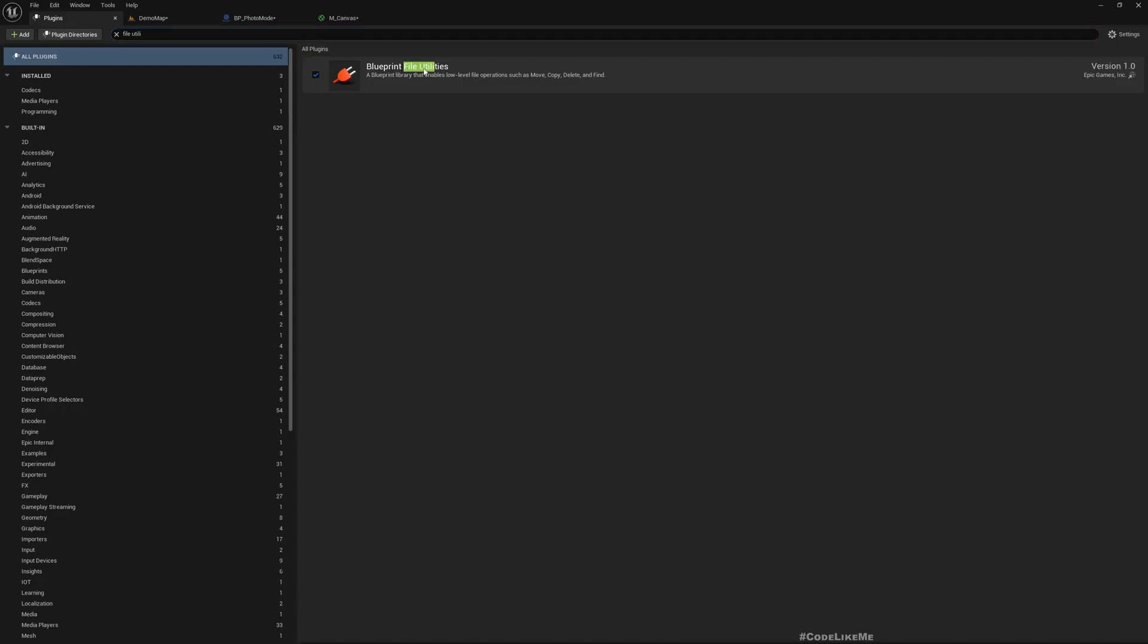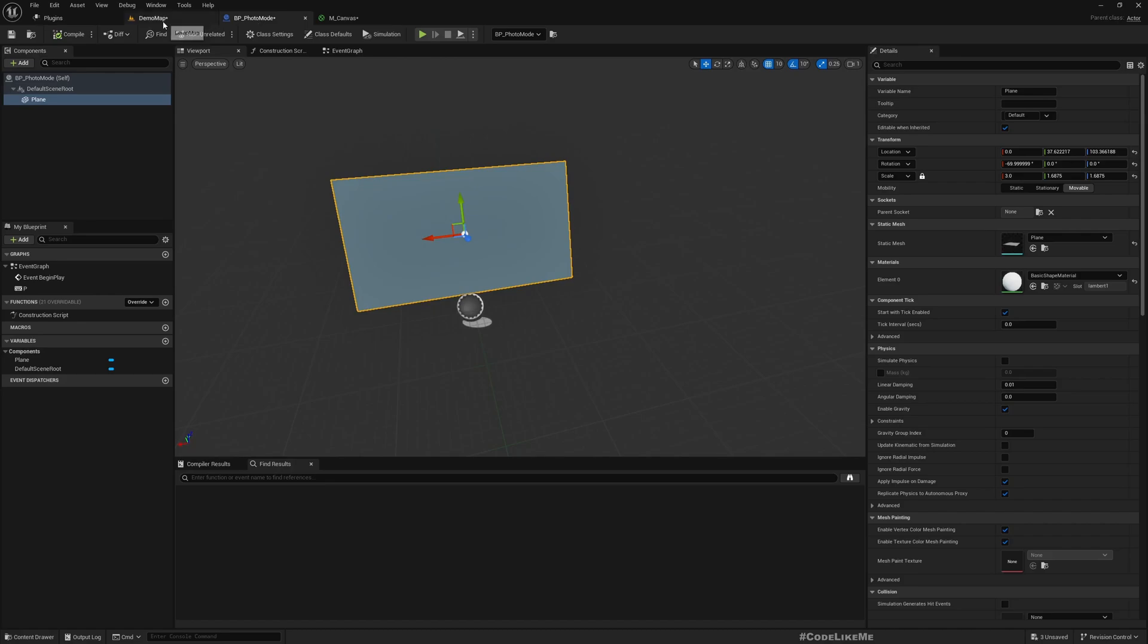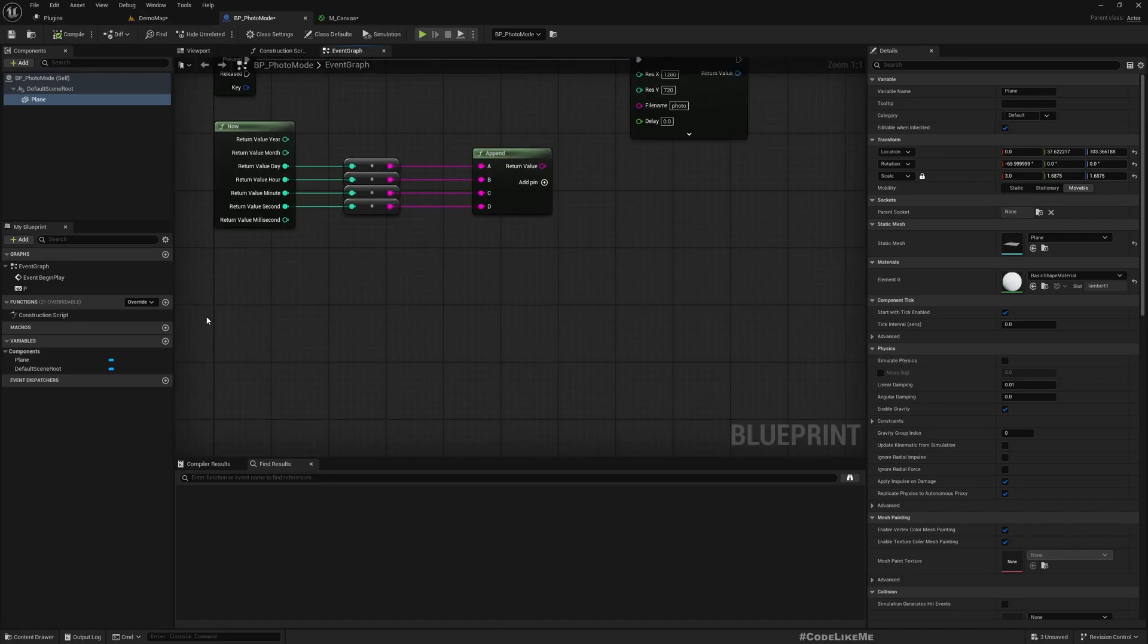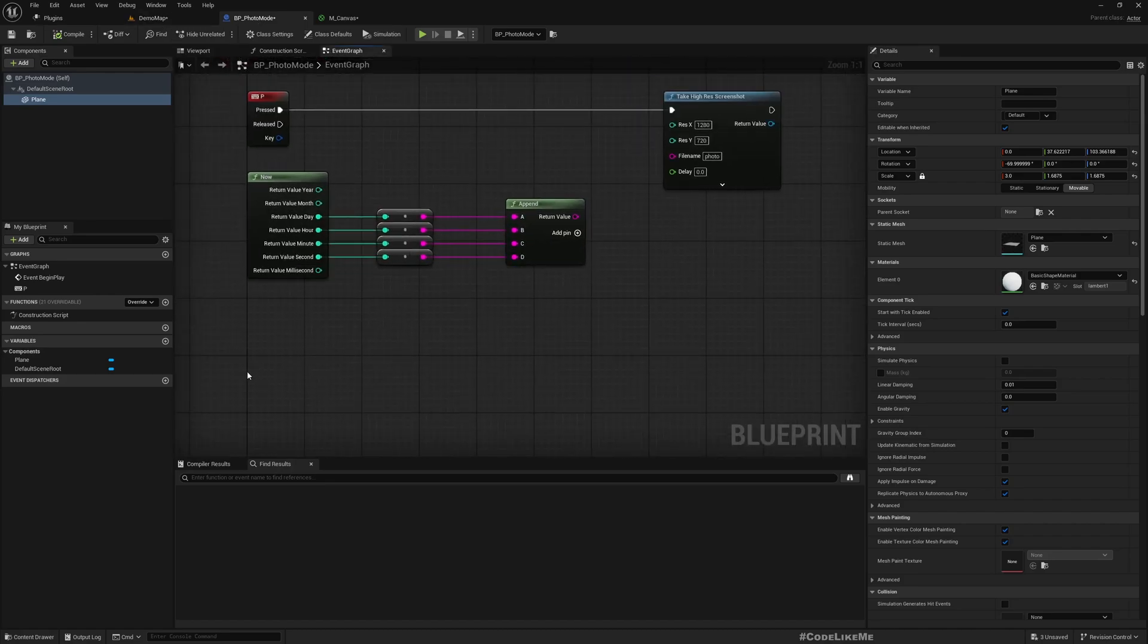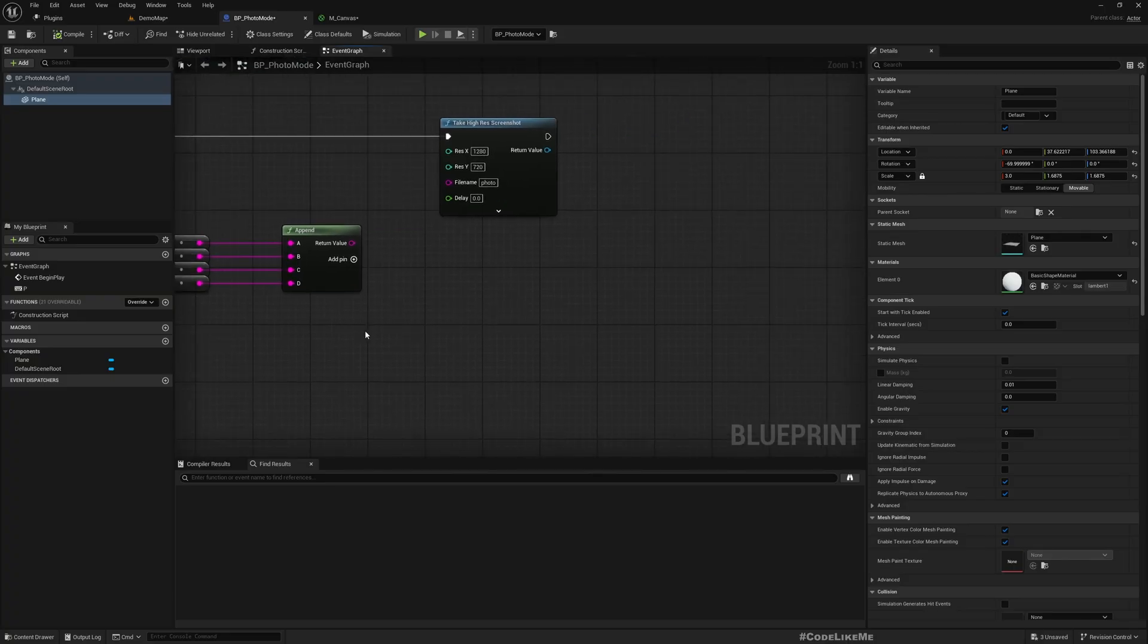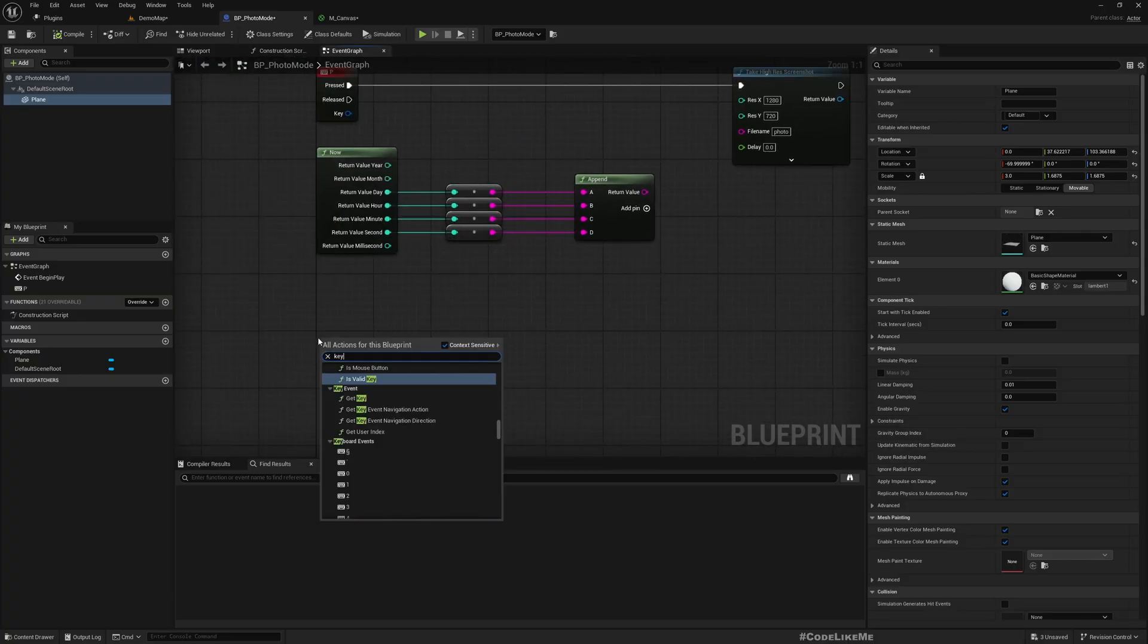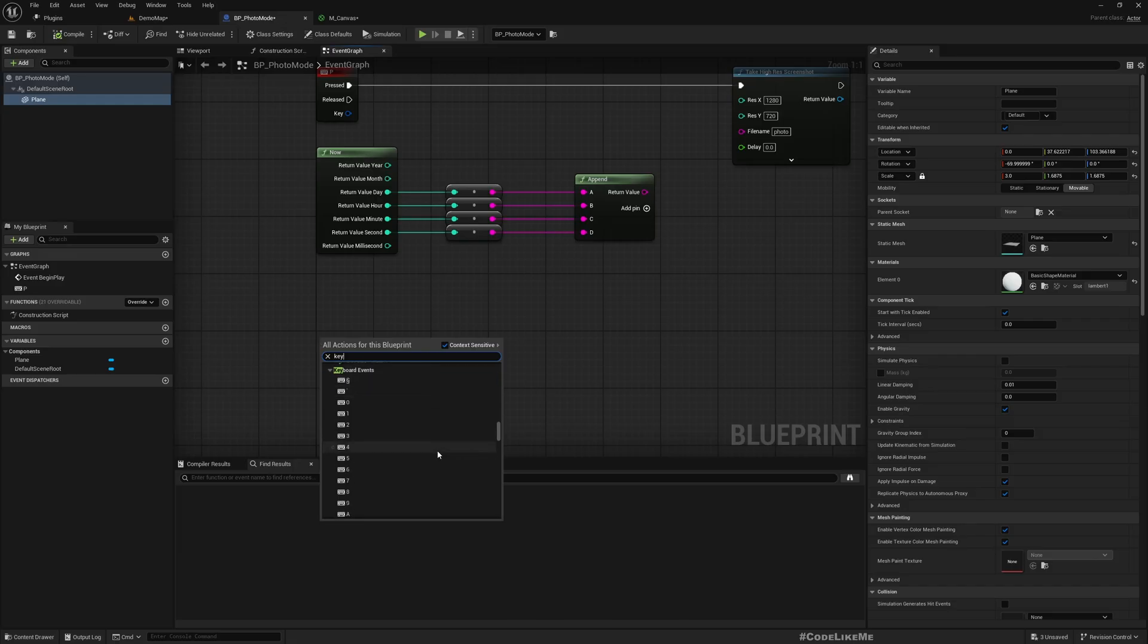Enable this plugin. I have already enabled that, but if you haven't, make sure this is enabled. Once you enable it you will have to restart the project and then come back here.